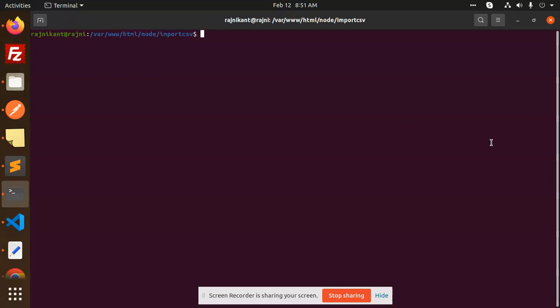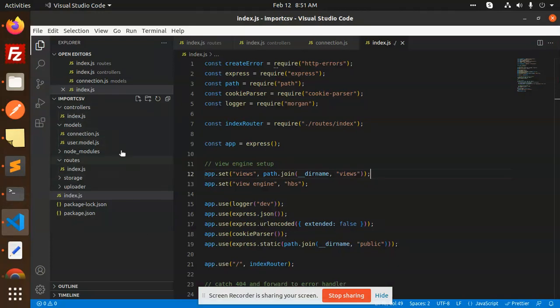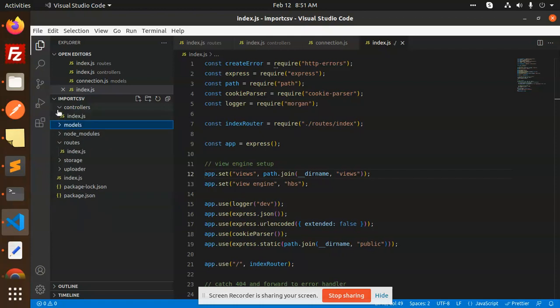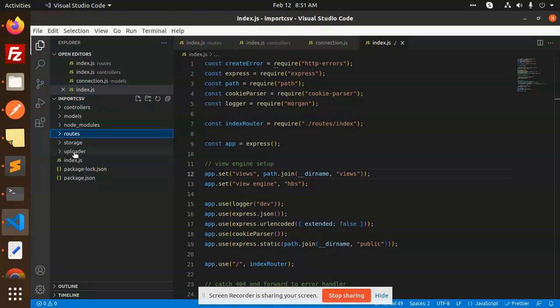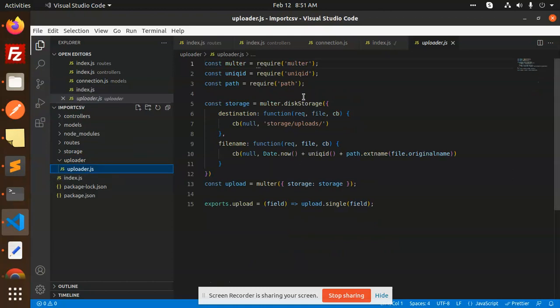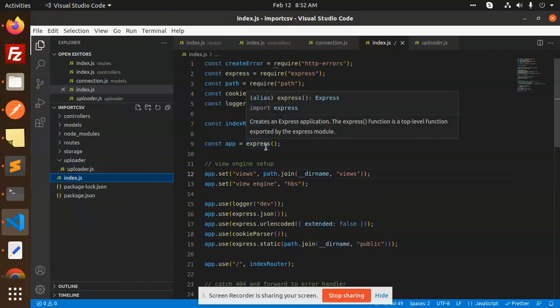So let's get started. This is the project which I have created, a full-fledged project. We have controllers, we have models. Let me give the overview of that one. Controller, models, node modules, routes, storage where the file is going to be stored, and the uploader where we have the upload files. Then index.js. Going step by step, how to do that.